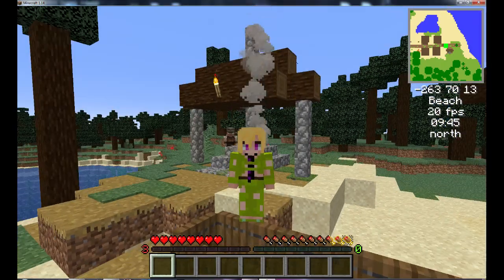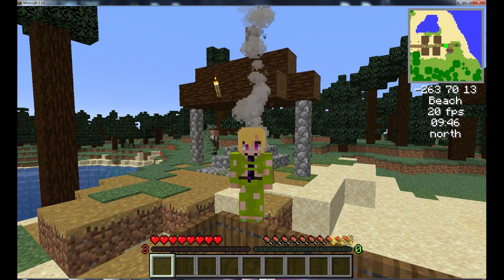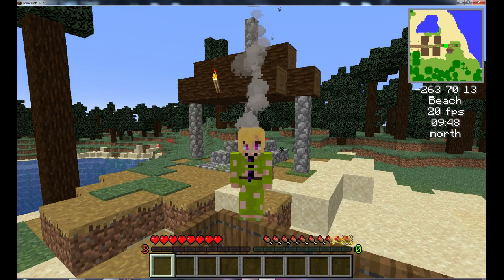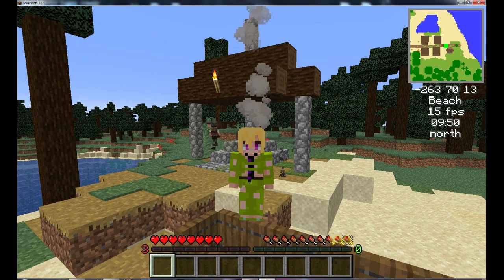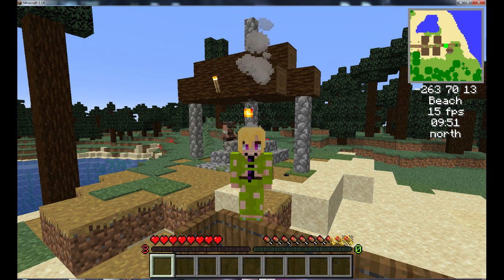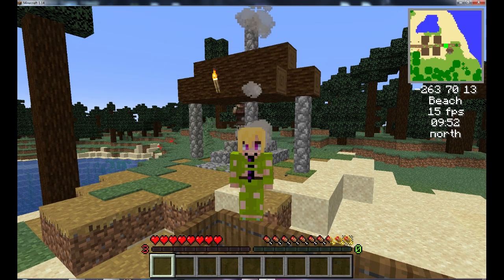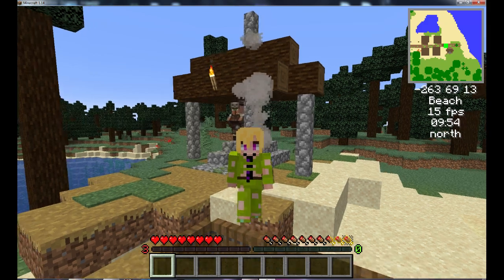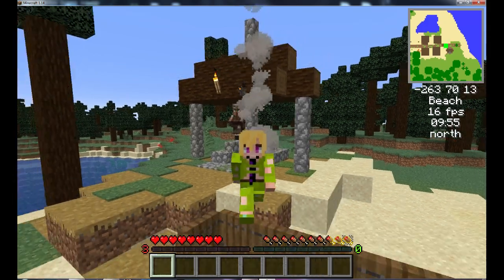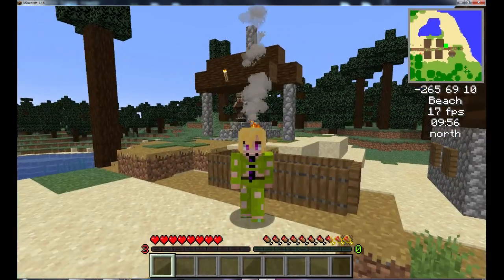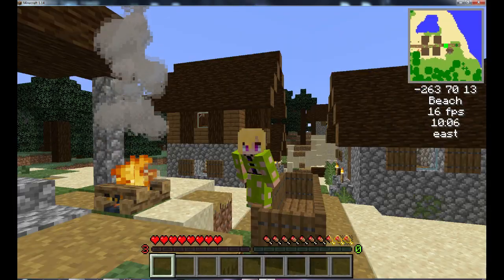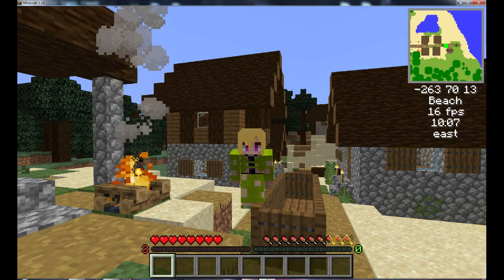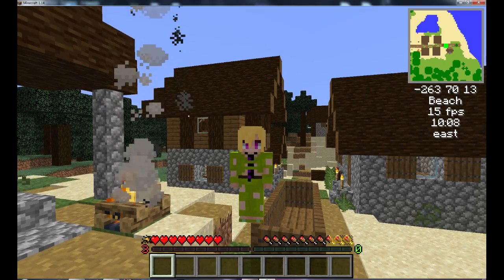I've been enjoying Fabric very much. It's very new and there isn't as much content as Forge, but to be honest I've been enjoying it, and today I'm going to help you install it on your computer. So let's get ready.